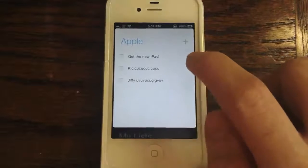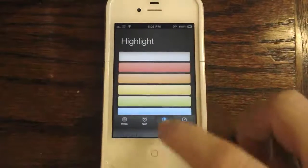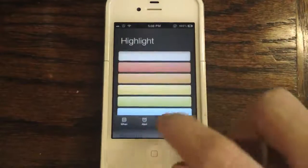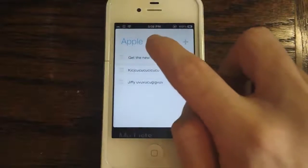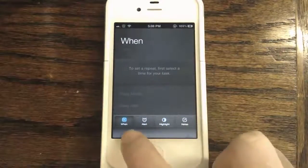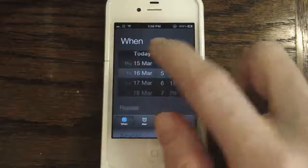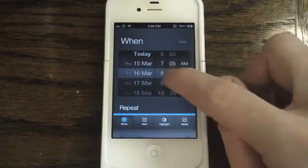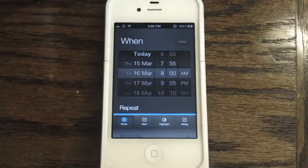Let's say we want to create more specific details about 'get the new iPad.' We tap on it and instantly get a menu that swipes down from the top of the screen — not from the status bar, but from within the application. You get four tabs: When, Alert, Highlight, and Notes. 'When' allows you to set a specific time for when the task is due, so we'll set it for Friday at 8 a.m., when the iPad is released at Apple stores nationwide.